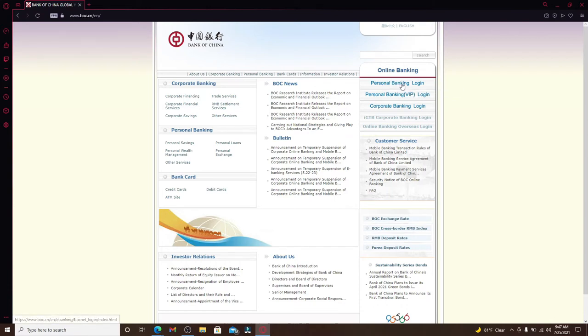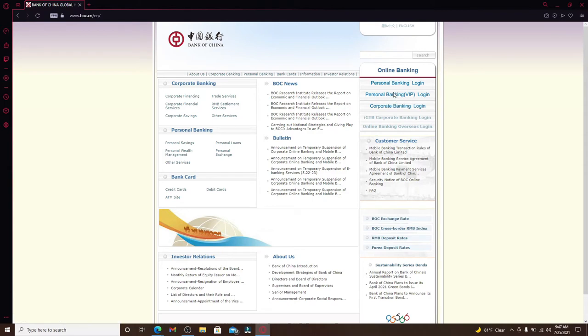If you want to log into your personal banking VIP section, click on the second link. And if you'd like to log into corporate banking, click on corporate banking login. Let me click on the personal banking login option.